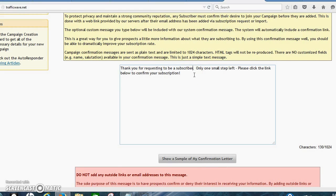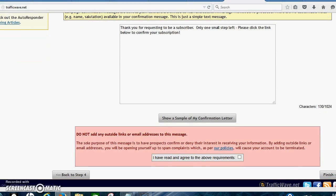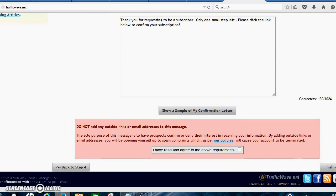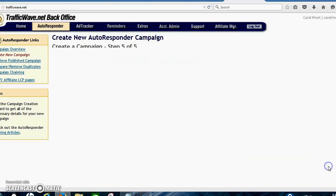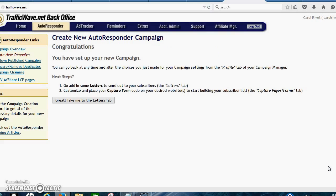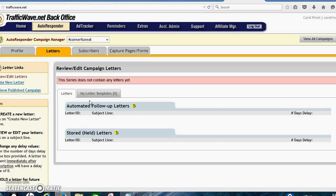You can say thank you for requesting to be a subscriber to turn $18 into $10,000 or make money online. And then you want to click read above requirements. You click finish. Your campaign's set up. Now it takes you right to the letters tab. Just click the letters tab.